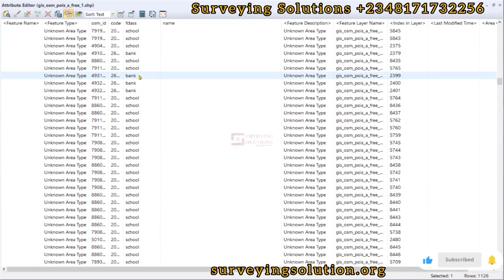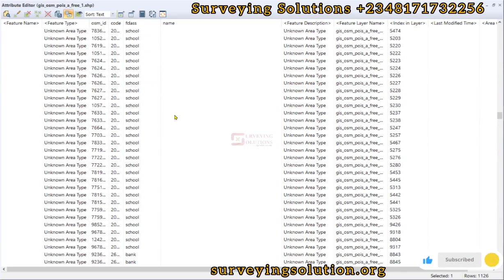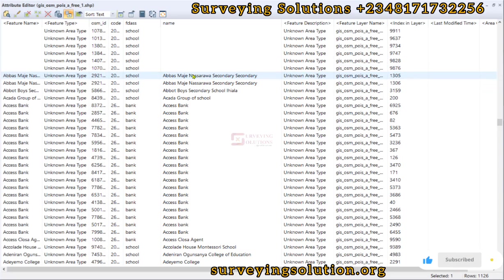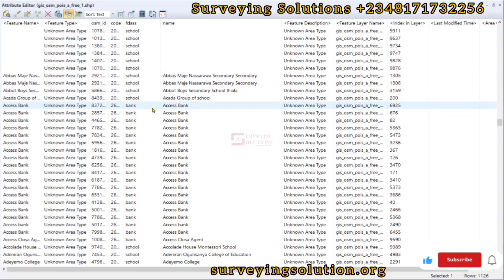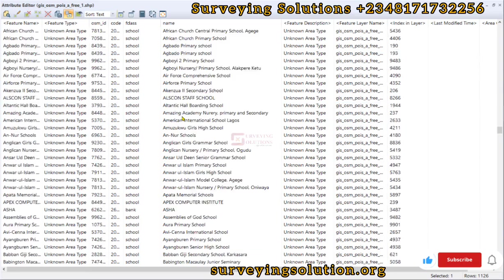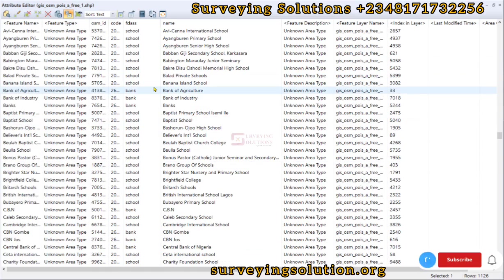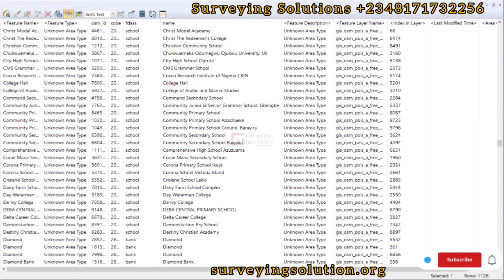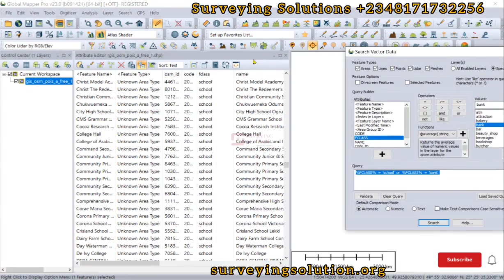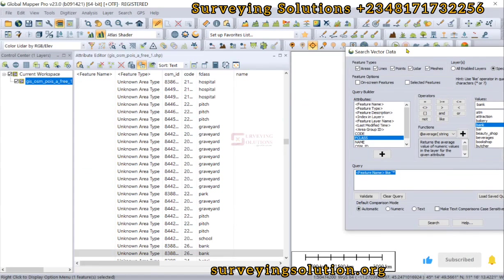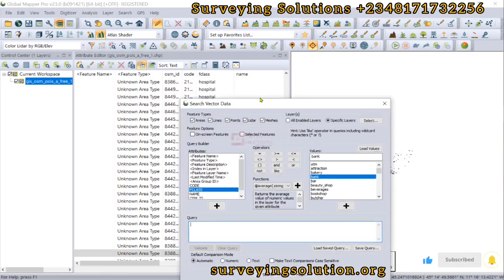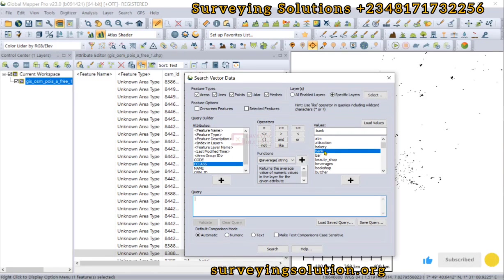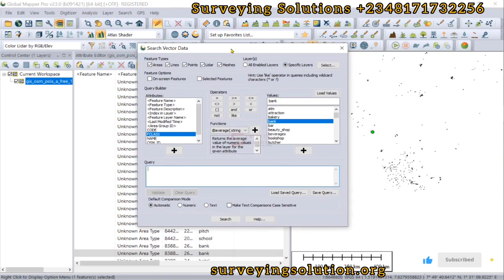If we keep scrolling we are going to see more banks. Looking at the results, we can see that there are more schools than banks. Some of the schools have names and some of the banks also have names. You can use this same query approach to determine which bank branches are present. This is an introduction to how you can use Global Mapper to query single values and multiple values.